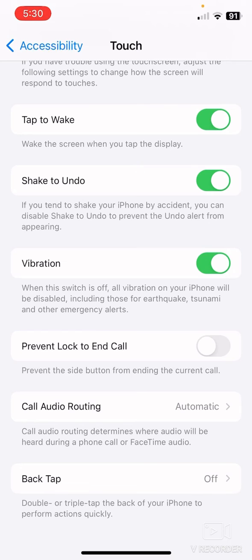So guys, that's how you can disable screenshot on iPhone. Hope you find this video helpful. If you find this video helpful, then give a thumbs up and don't forget to subscribe the channel. Thank you very much for watching the video.